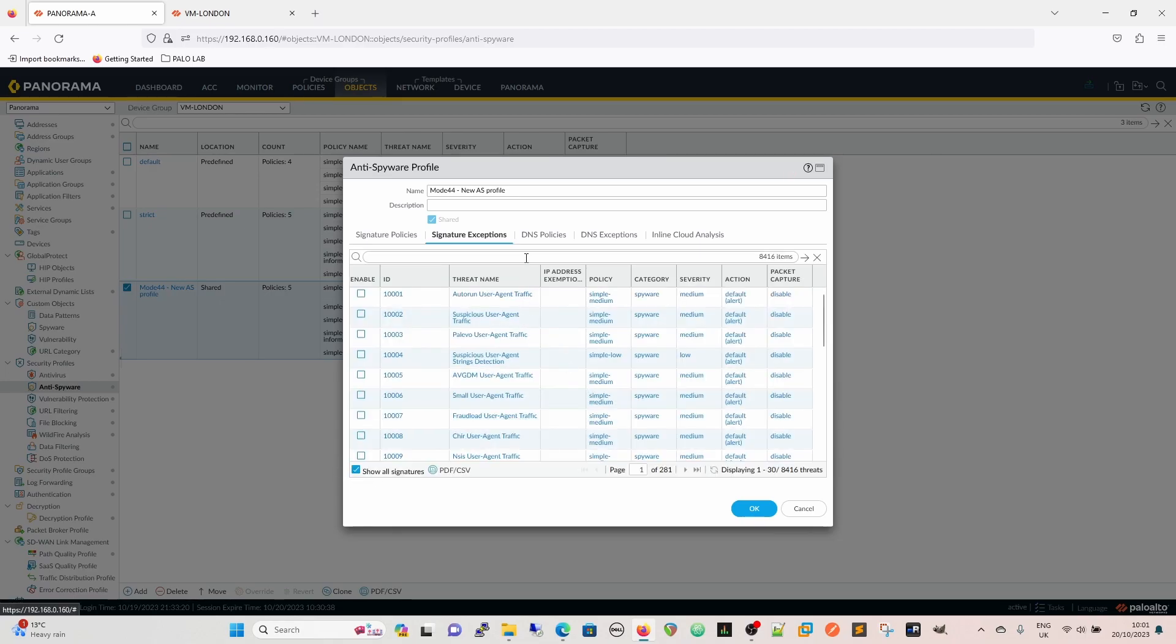So the signature that we're looking for within the anti-spyware is going to be